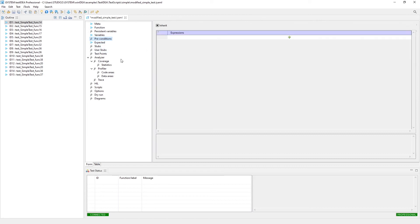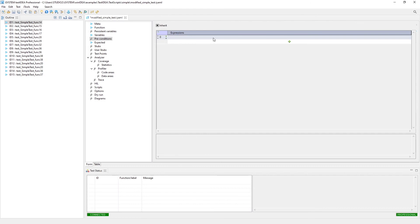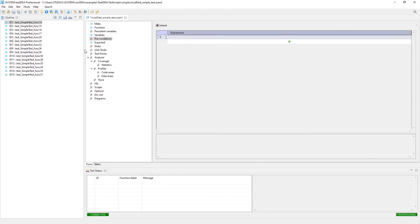The other features that we have here is we can set up preconditions. So preconditions are checks that would be made before the test actually executes. So we had a lot of customers that were complaining of their tests failing, and it turned out that the state of the target before they executed their test wasn't what they expected it to be. So we set up this preconditions feature. So now you can set up conditions that are checked before your test actually executes to make sure that things are the way you expect them to be for the test to execute properly.